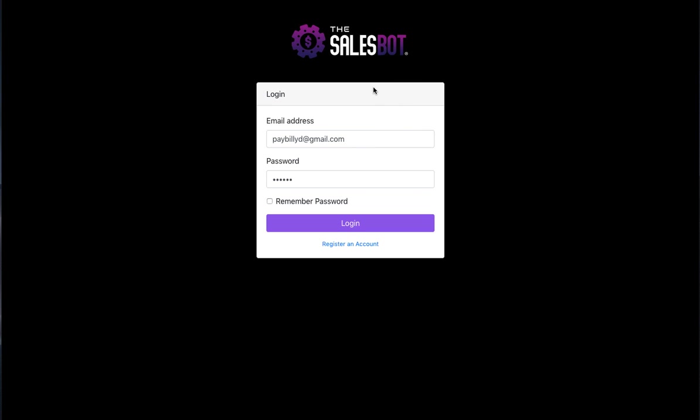So firstly, the SalesBot is a software that lets your customers build cloud-based affiliate stores. Now these stores can be affiliate stores that have products from Warrior Plus, JBZoo, ClickBank, Pay.com.